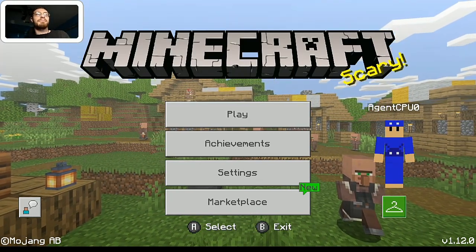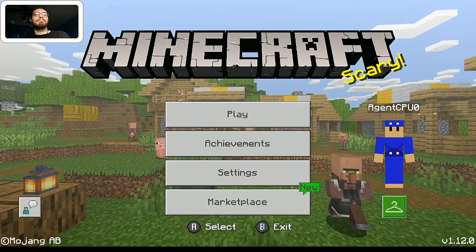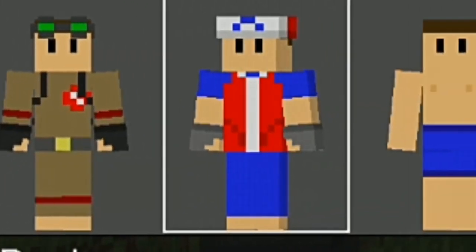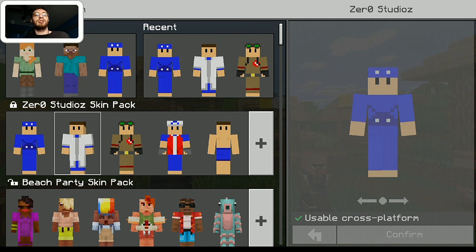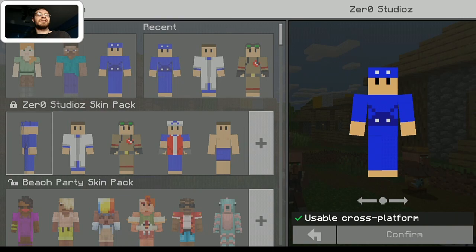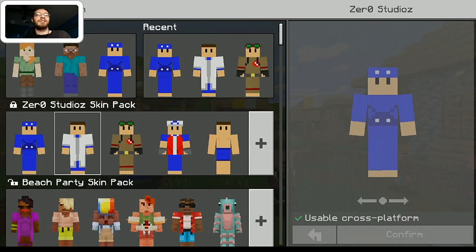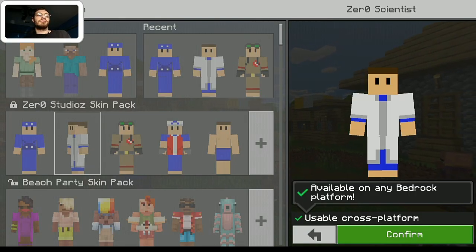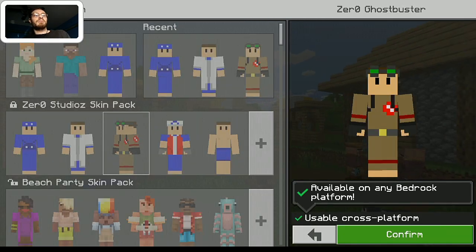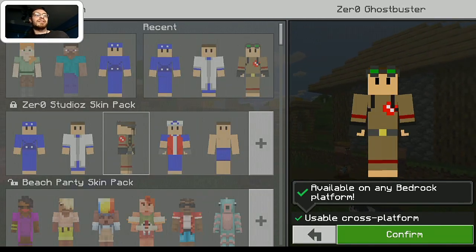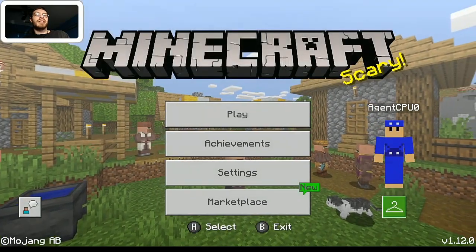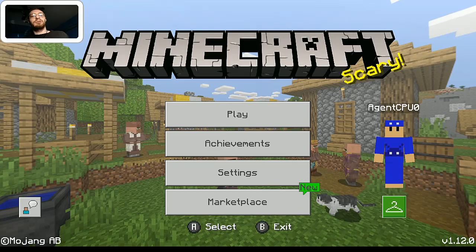Speaking of which, before we get into the actual tutorial, I did actually go ahead and make my own custom skin pack — the Zero Studio skin pack. If I select this one, it says Zero Studio. The next one is the Zero Scientist, aka my lab coat skin. Then I've got the Zero Ghostbusters skin. You guys get the point. Let's go ahead and get started with this tutorial.